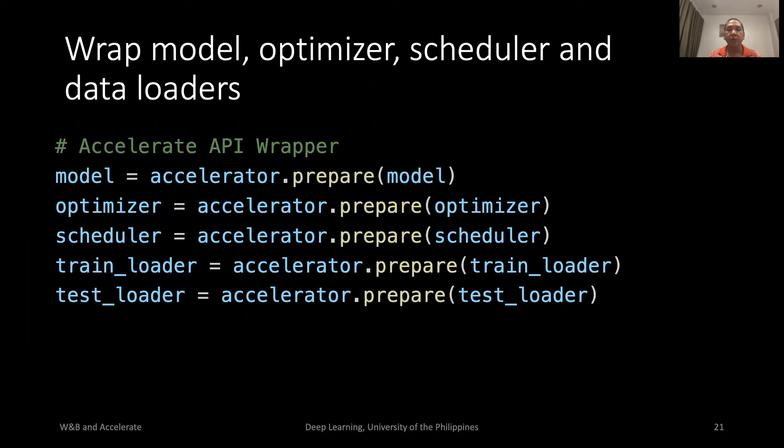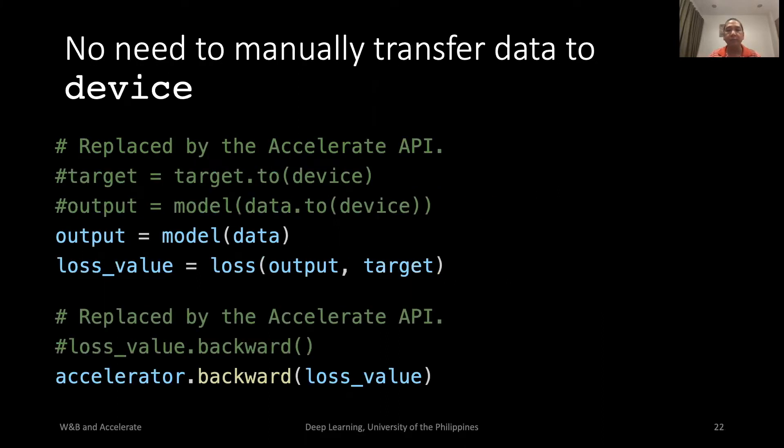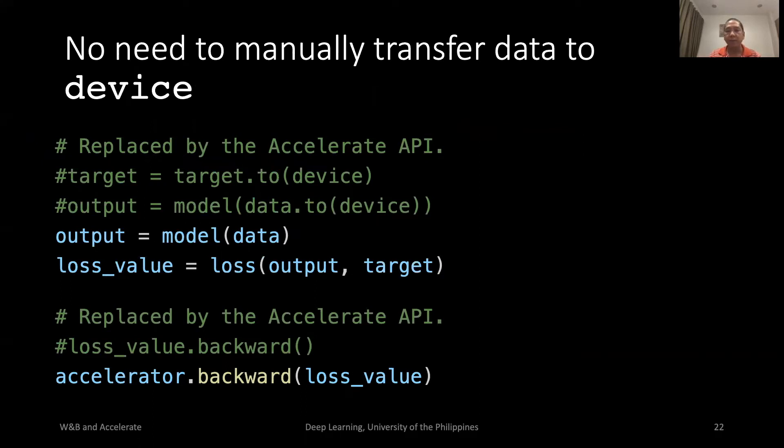Before we can use Accelerate, wrap the model, optimizer, scheduler, and data loaders to Accelerate. We don't need manual calls to device. Lastly, instead of loss.backward, we call accelerator.backward.